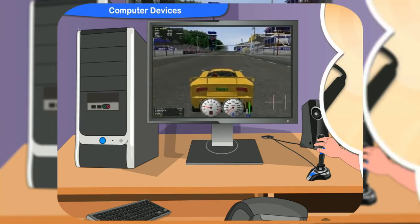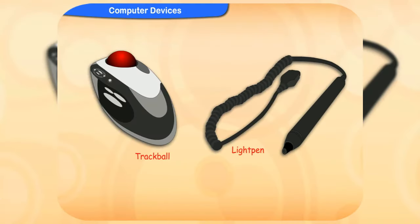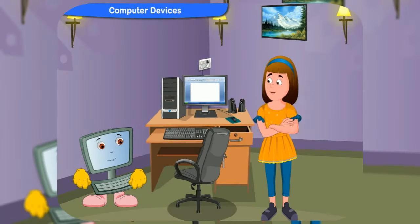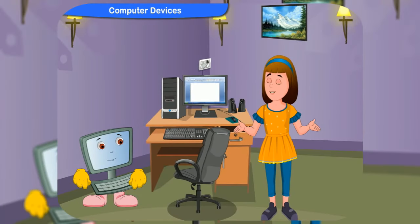Yes, there are. Trackballs and light pens that are used with computers are also input devices. You should also keep in mind that input devices other than the keyboard are sometimes called alternate input devices.